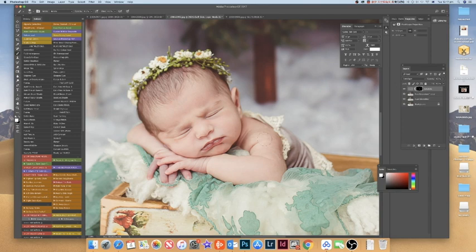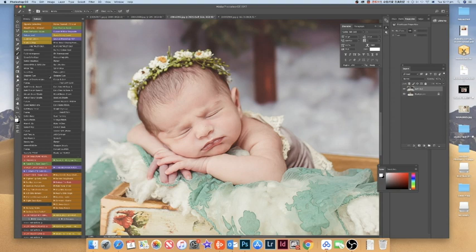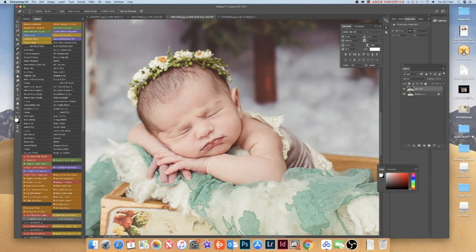There's a few ways to smooth the skin, sometimes I use portraiture as well. In the next couple of images I'll show how I use portraiture too.